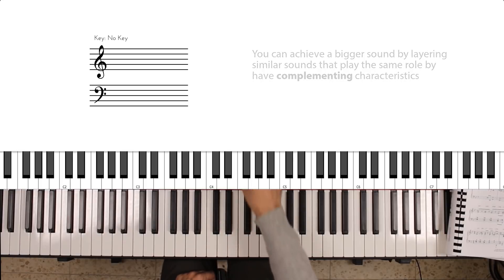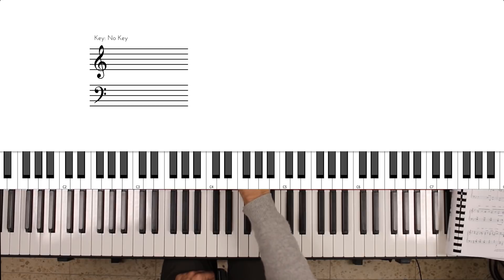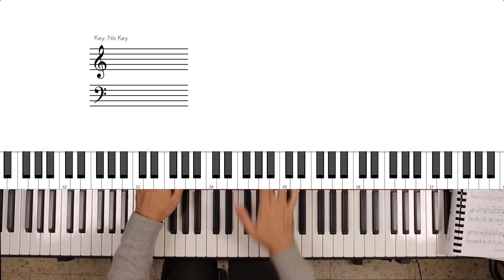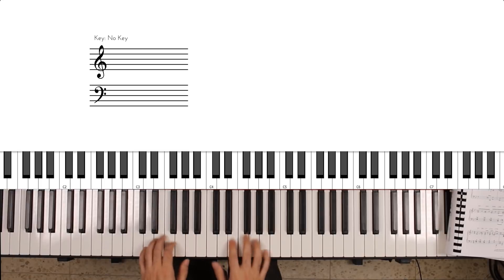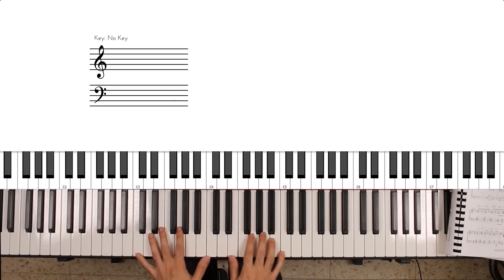The first one which we'll start with is we're going to layer an acoustic piano sound over an electric piano sound. So here's my acoustic piano sound.